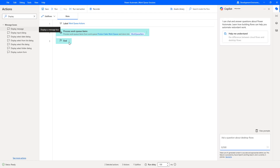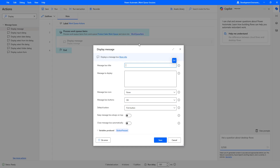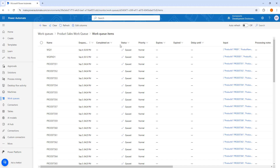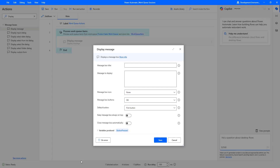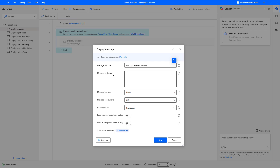To demonstrate this I am going to use a display message action. Let me drag and drop the display message action onto the workspace inside my process work queue items. For the display message action I will give a message box title using the variable produced from the process work queue item action. Inside the work queue item variable I will have name, enqueue time, completed on, status, priority, and all these properties. So I am going to select the variable — work queue item — and choose name. Then for message to display, I will also select work queue item name.